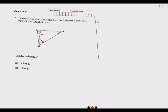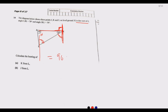Since K is due east of J, the north-south line and the line JK meet at 90 degrees. The angle at K (angle JKL) is 30 degrees. This angle and its alternate angle are equal, so to find the bearing we compute 90 minus 30 equals 60 degrees. The bearing of K from L is 060 degrees.